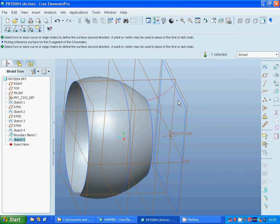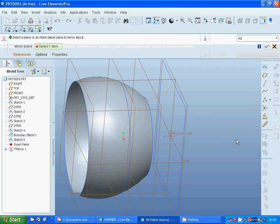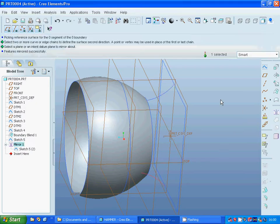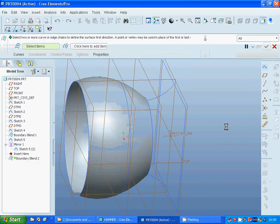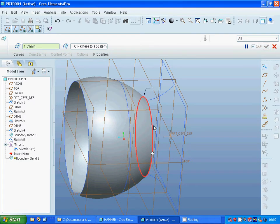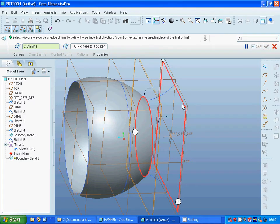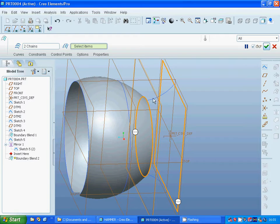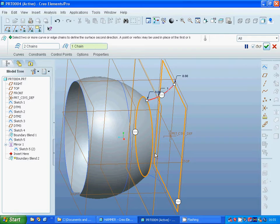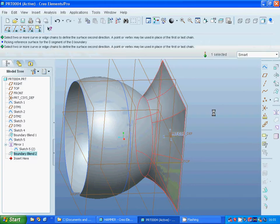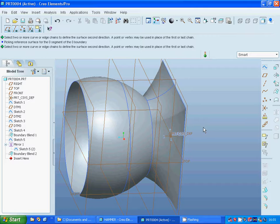I am going to mirror that curve through the top plane and okay. Now I am going to use boundary blend. As the curve I select that one, keep control key, that one, and select the guide — select that one and that arc. Now we have the surface.